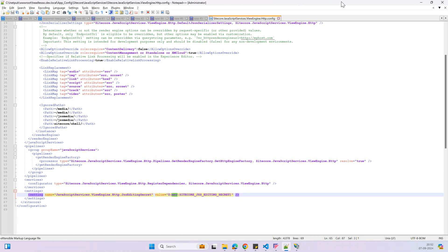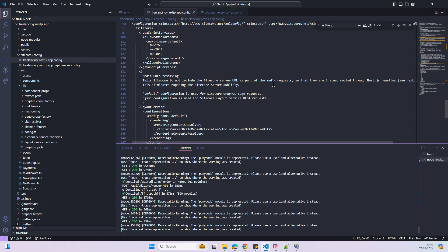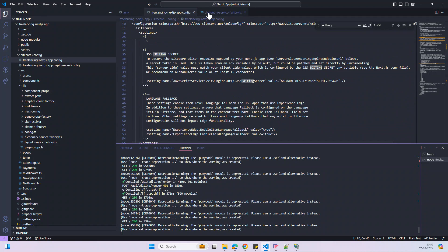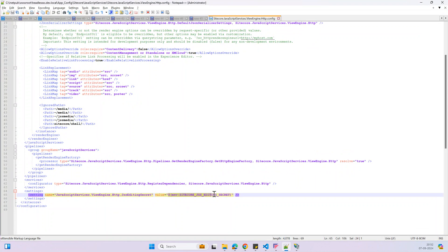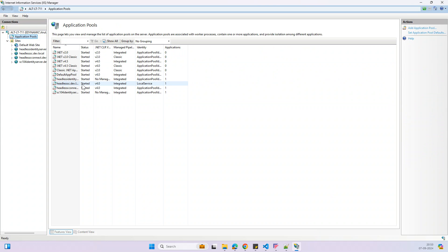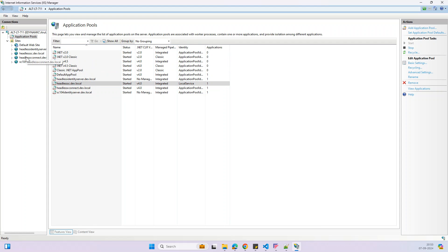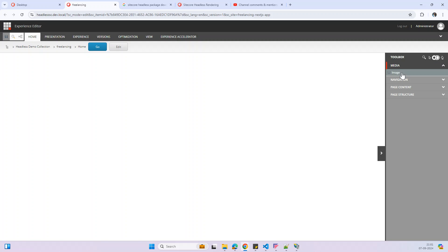It looks like the config file wasn't updated today — it may not have been updated from the environment file. Let me update the secret directly, copy and paste the value, and save. I'll also restart the app pool since we did some configuration changes. After restarting, I can see the pages in the Experience Editor and my components. The page isn't fully editable yet, but I will check that in the next video. Thank you so much.